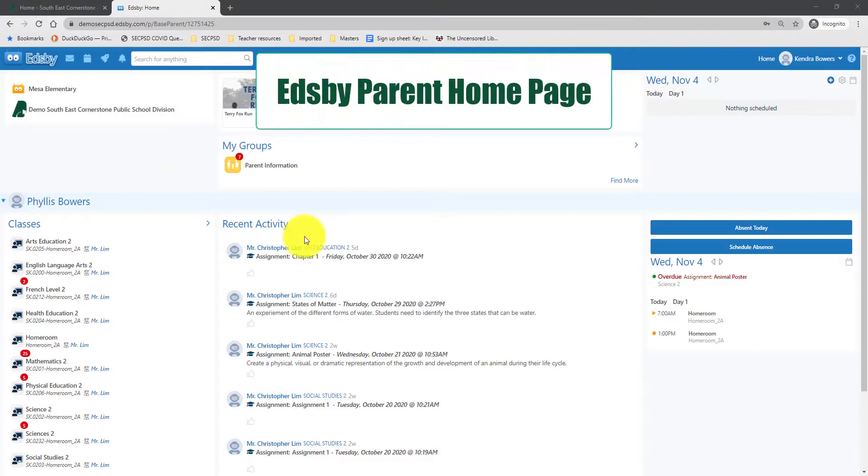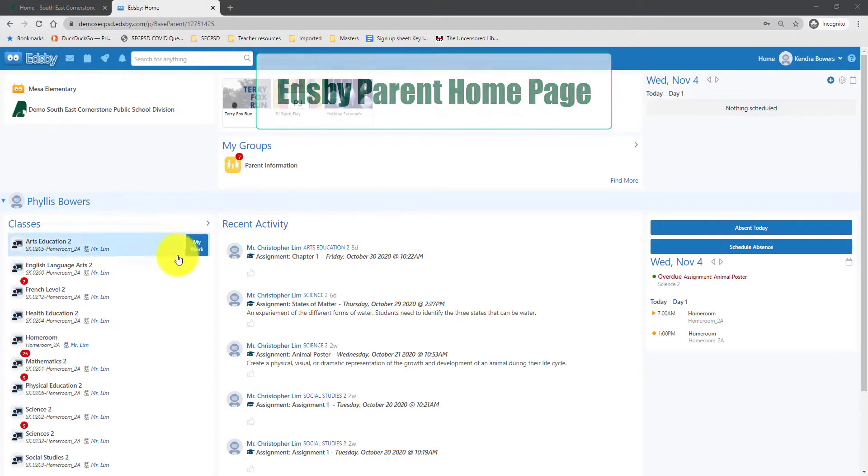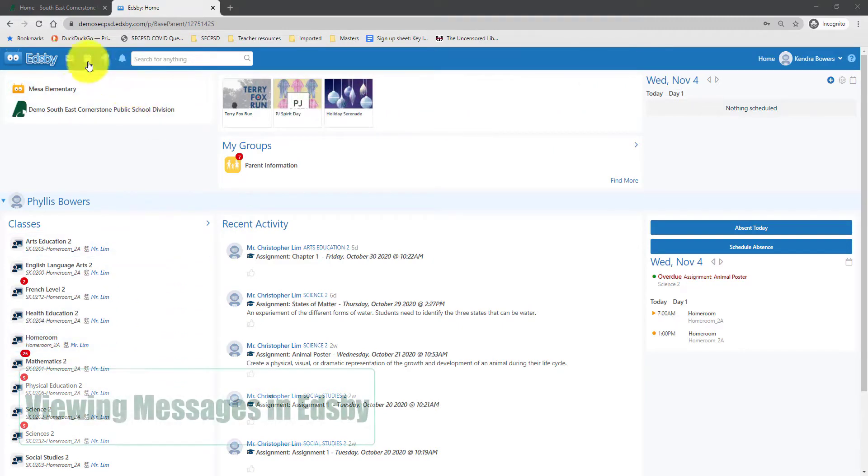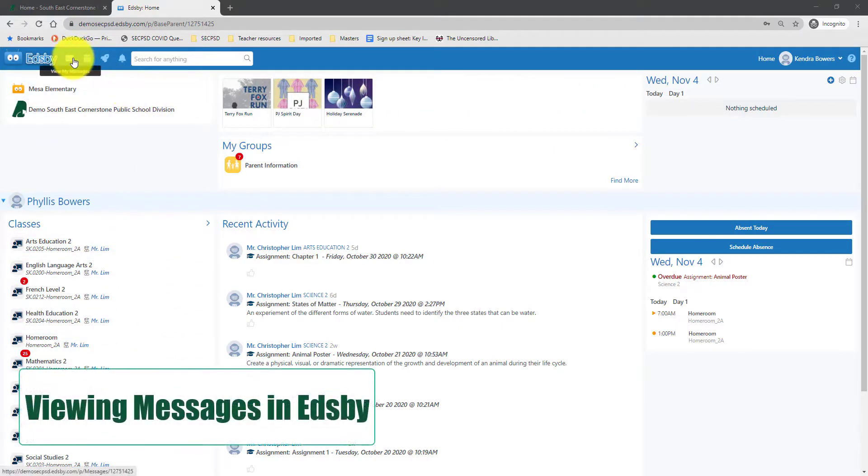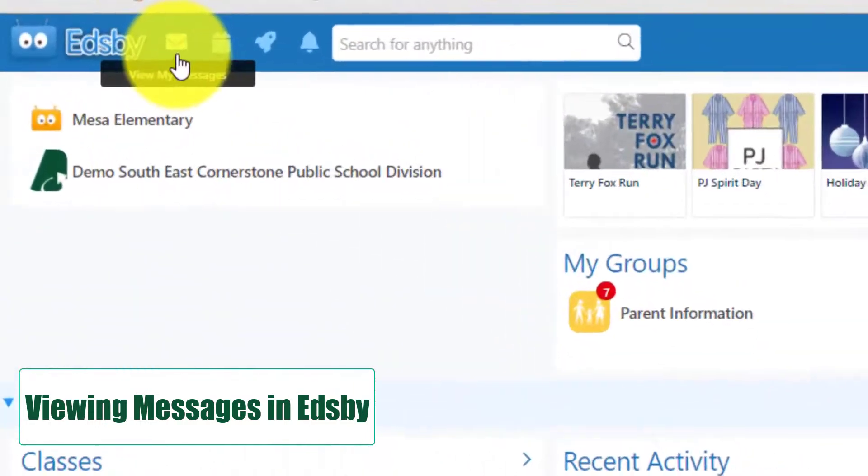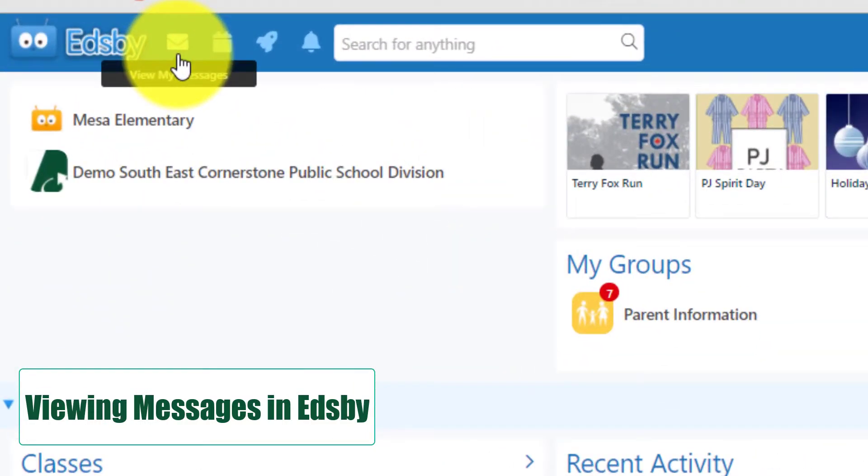This is the parent homepage. Today we are going to be focusing on the classes, as well as the messages. To access your messages, go to the top left of your screen and click View My Messages.